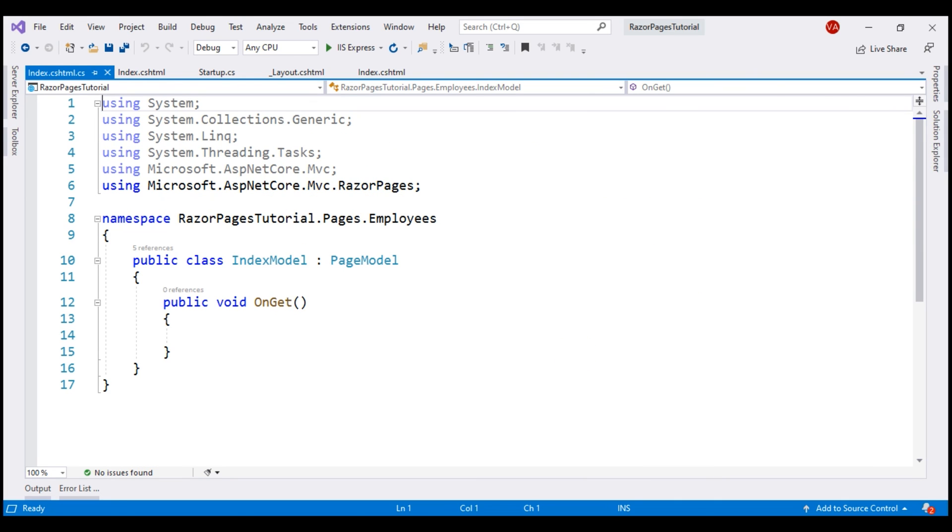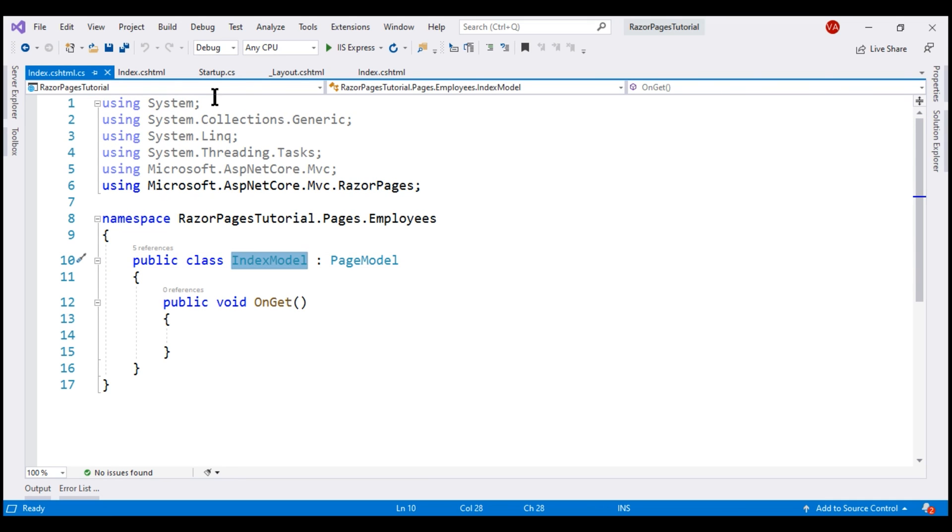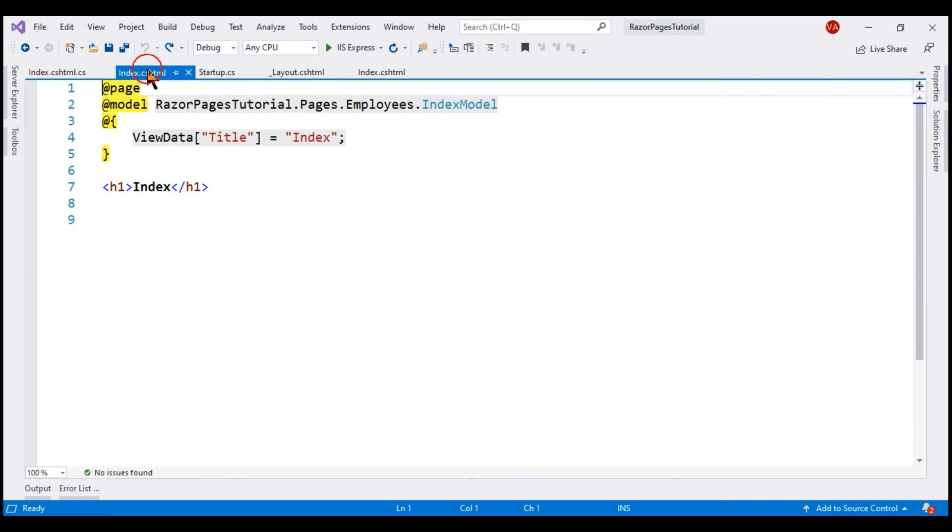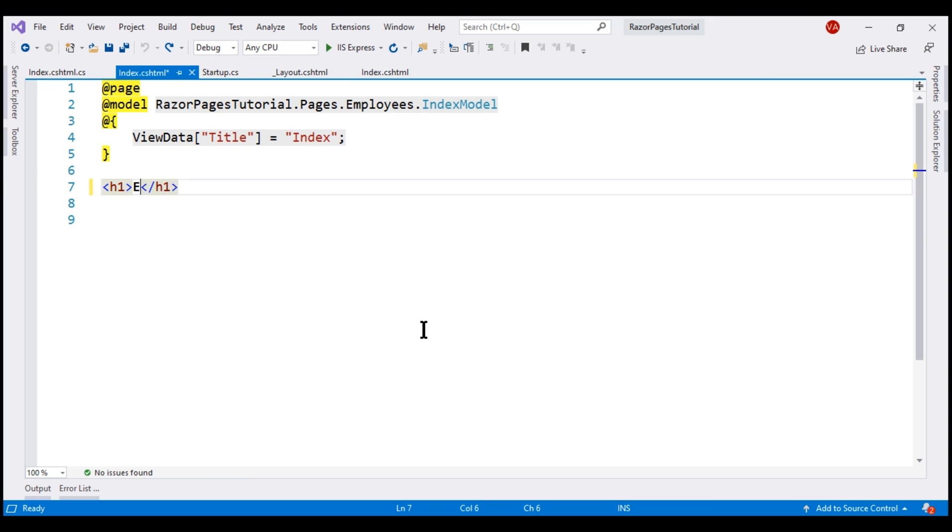There we go. We have both the files of the index razor page generated. This is the page model class and this is the display template.